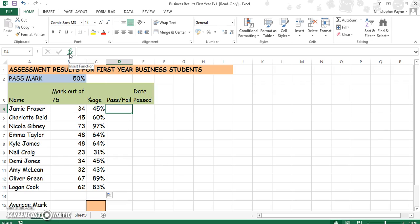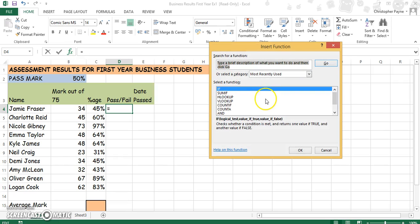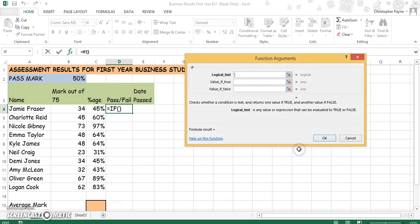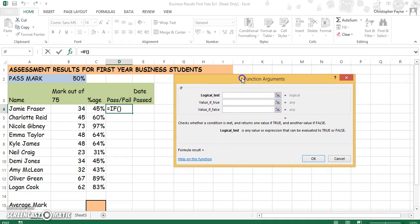Click on the FX button and this opens up a function box. Click on IF if it's not selected already, and then OK. Now the logical test — this is the cell we want to look at, the cell we want to question. In this case we want to ask a question about cell C4.